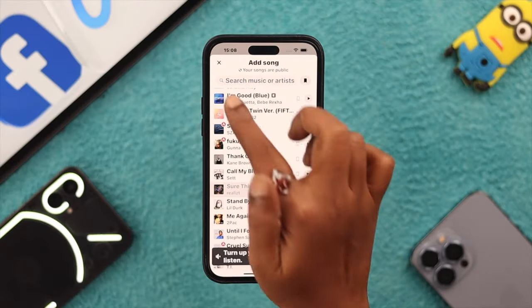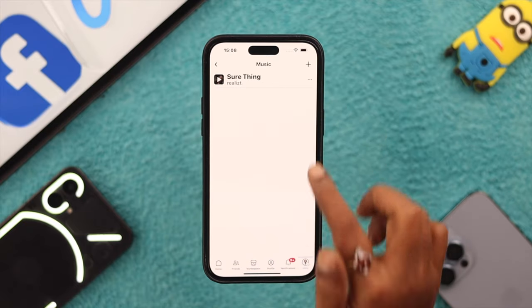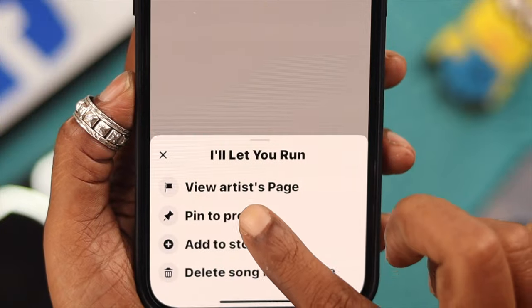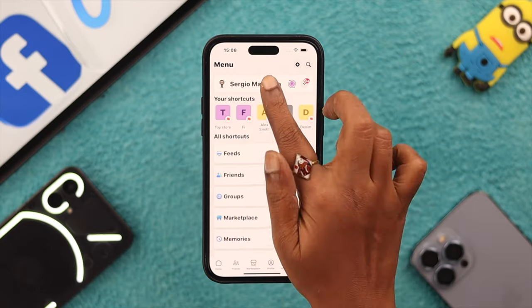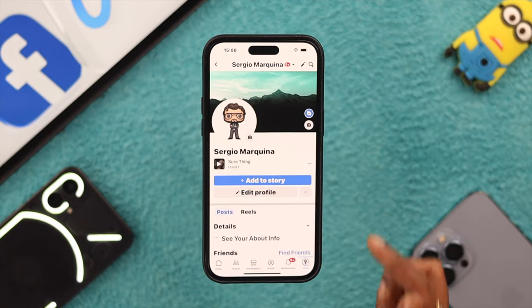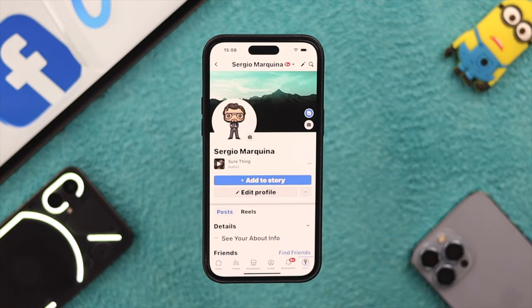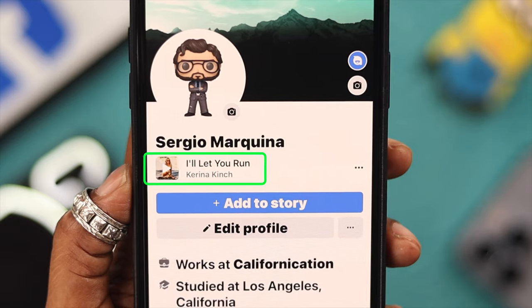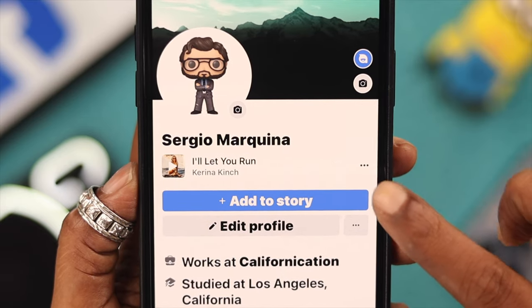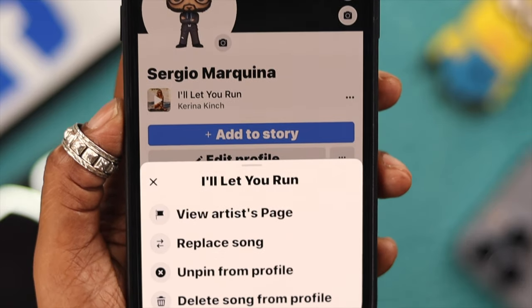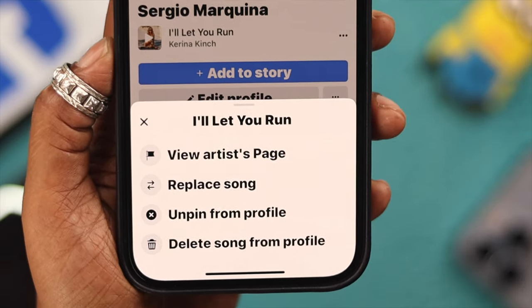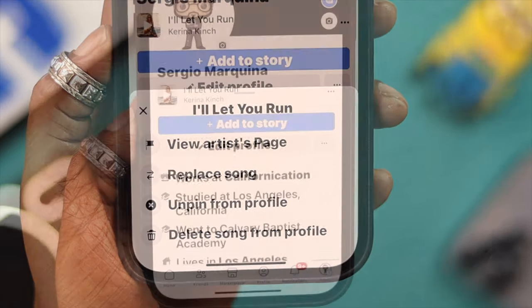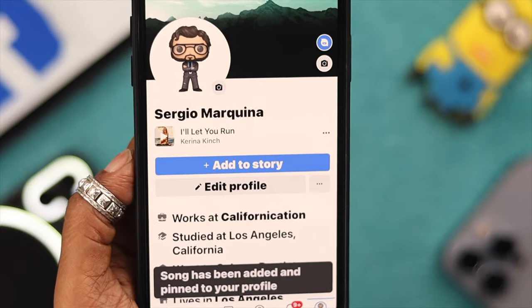Tap on the song, then cross this section. Tap on the tiny menu and select 'Pin to Profile.' Now go back to your profile — that song is added to your Facebook profile. If you want to change it or delete it, just tap on the menu to replace, unpin, or delete the song from your profile.